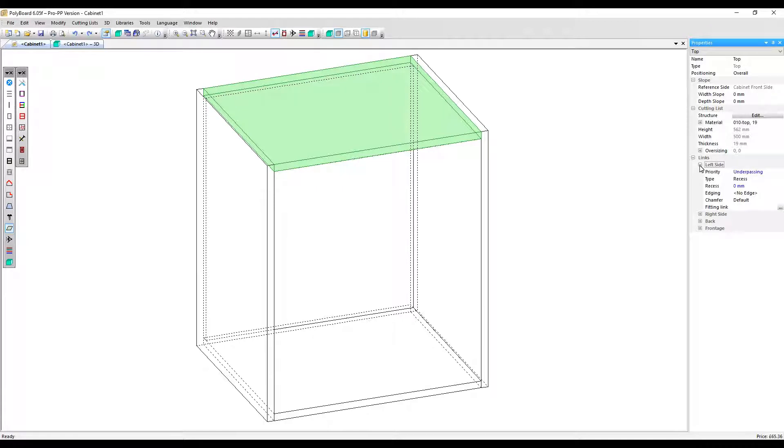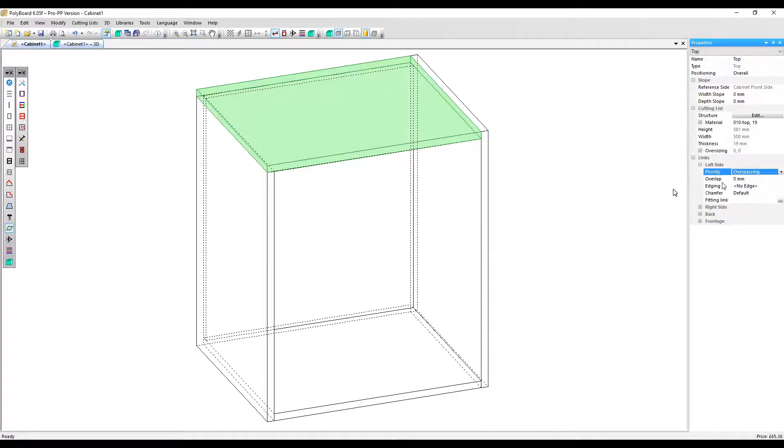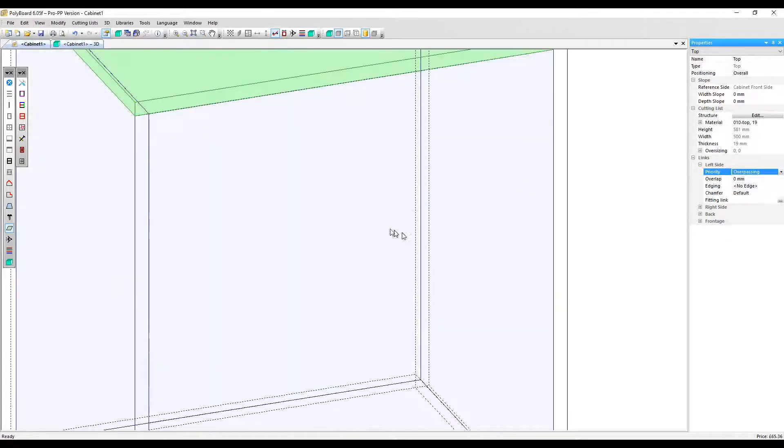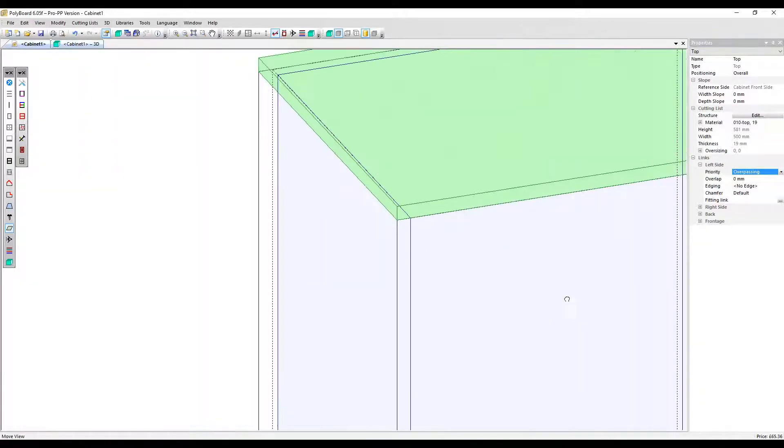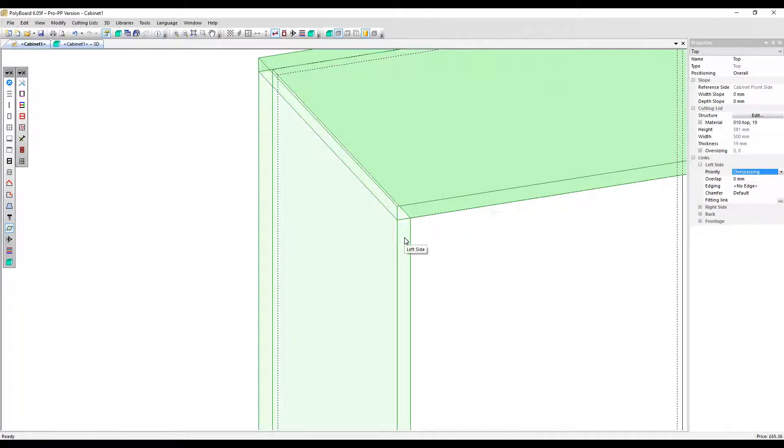You can only apply an overlapping joint when the priority is set to overpassing. So let's change that now. Zoom in so we can see that the top panel overpasses the side panel here.